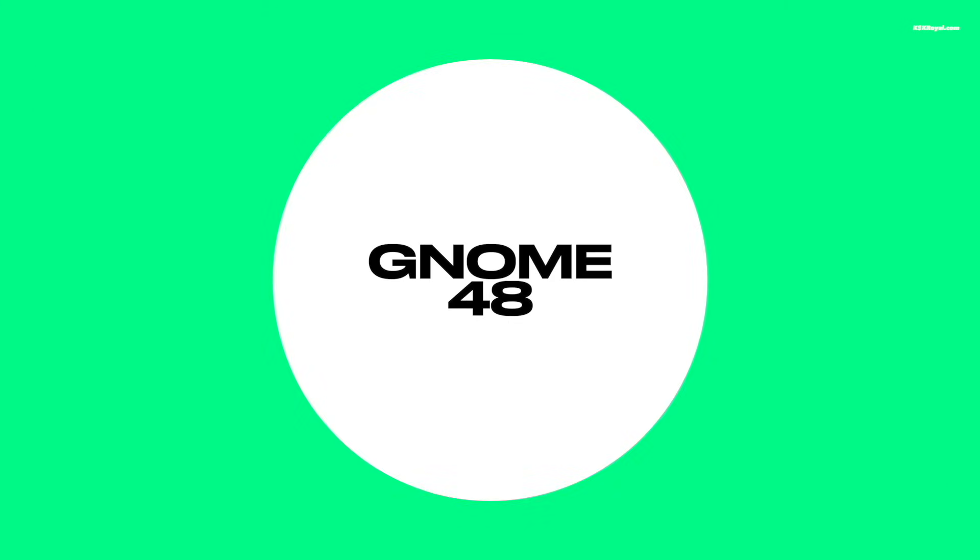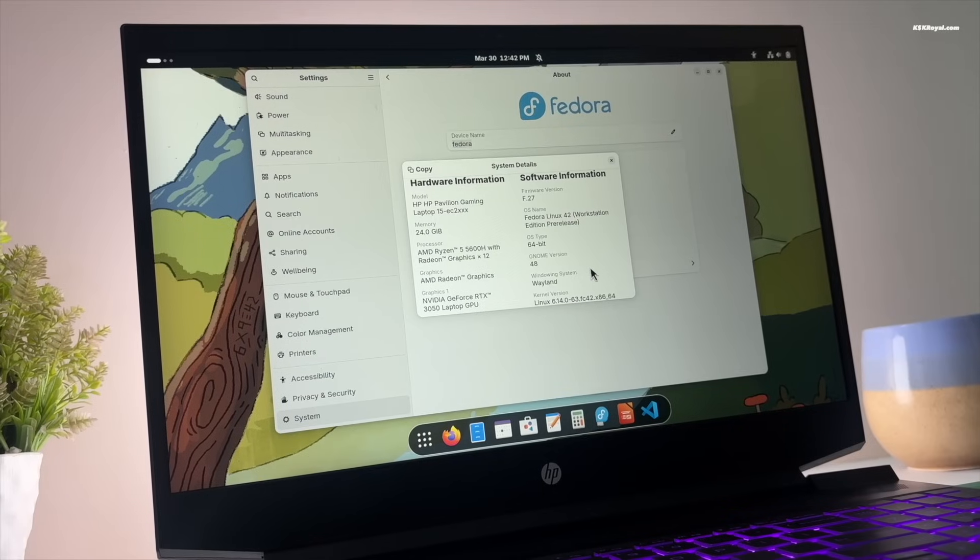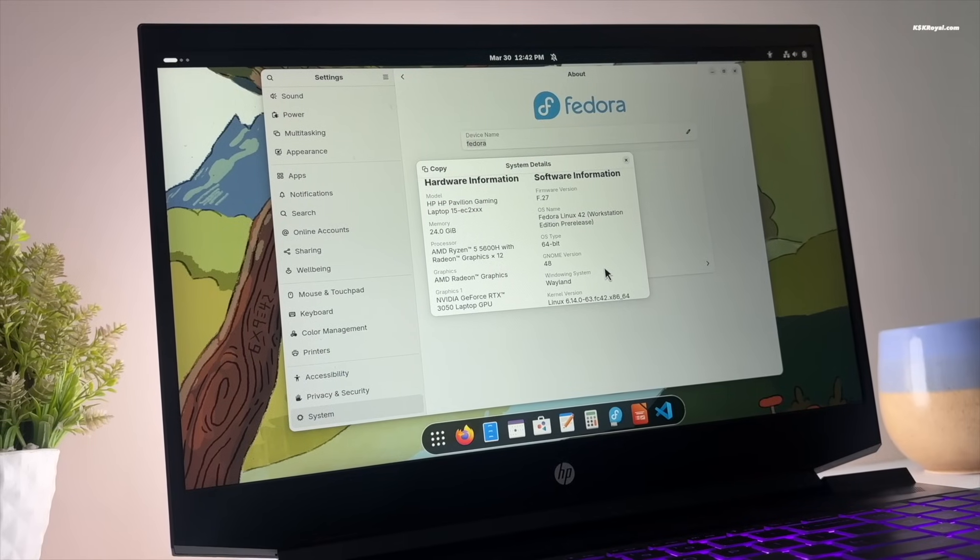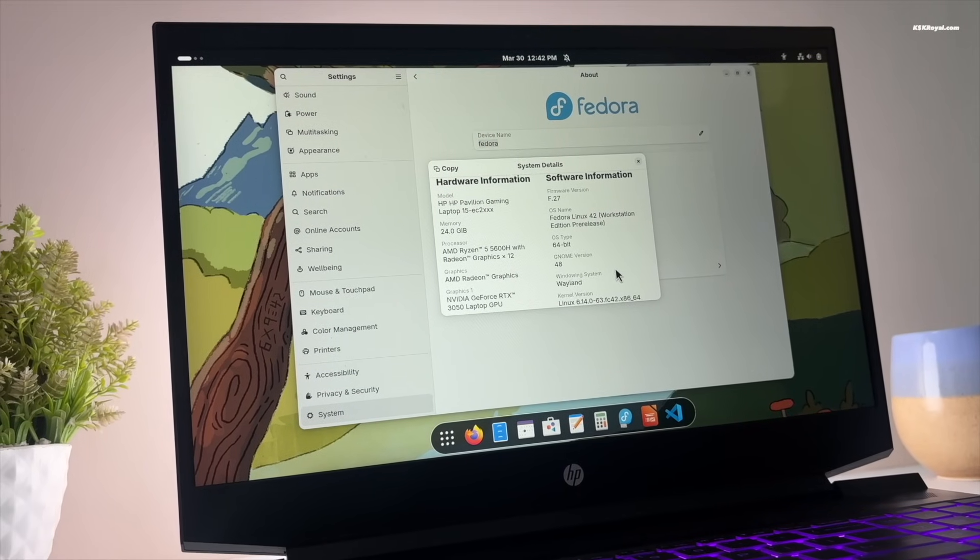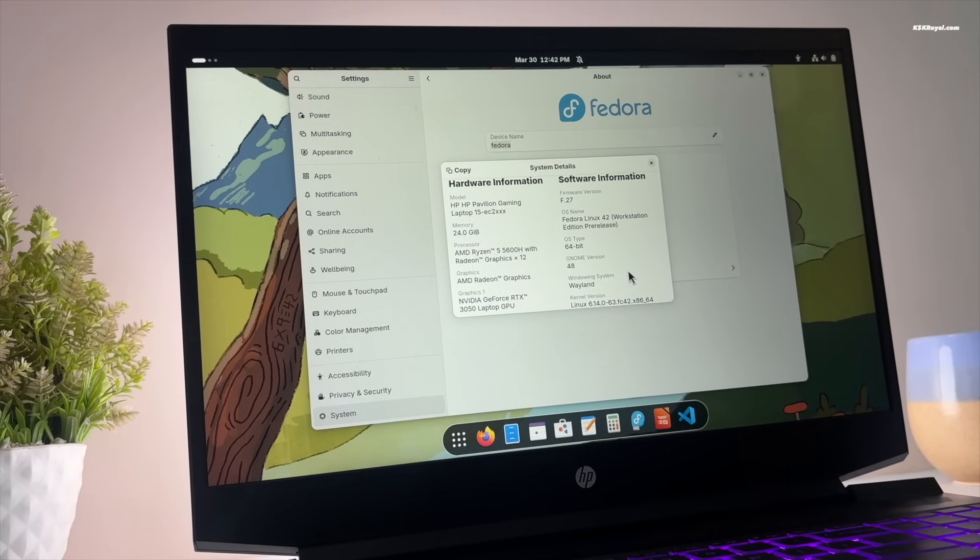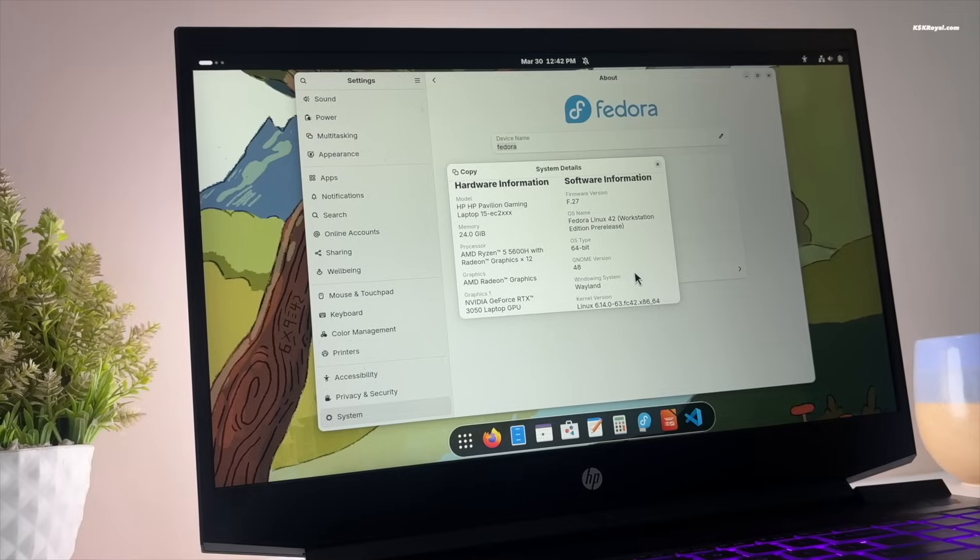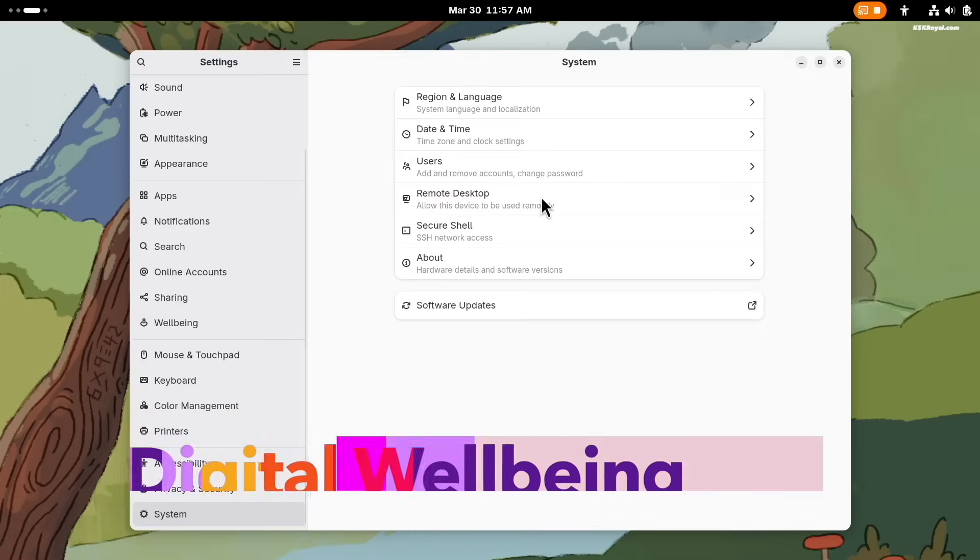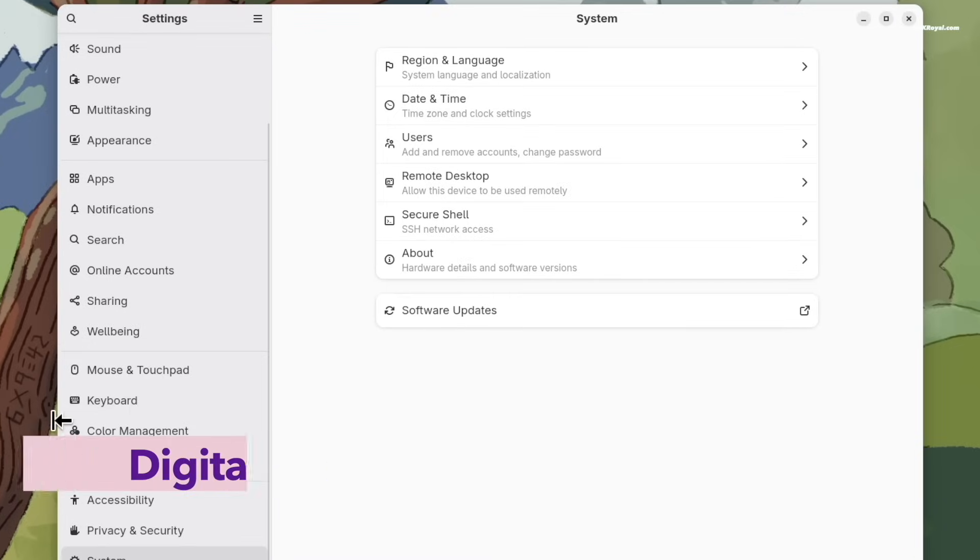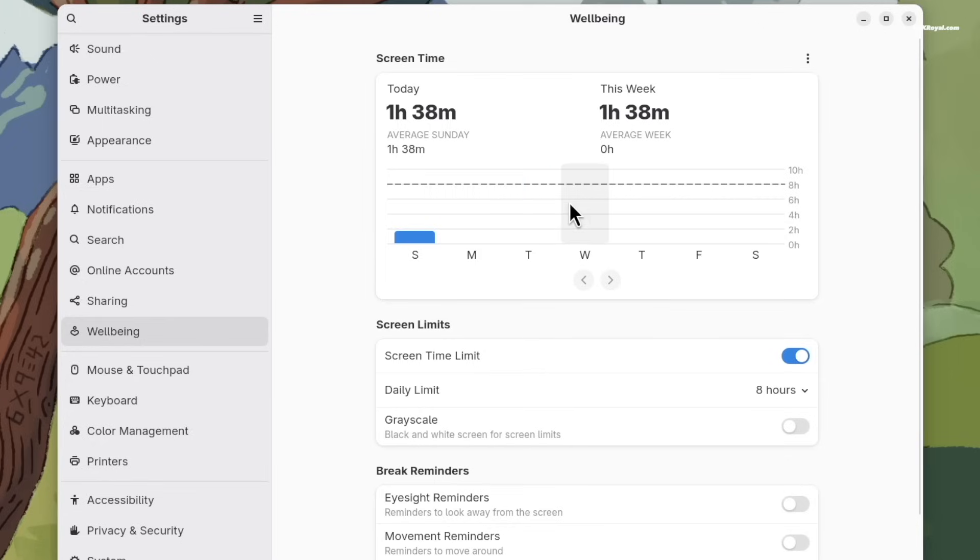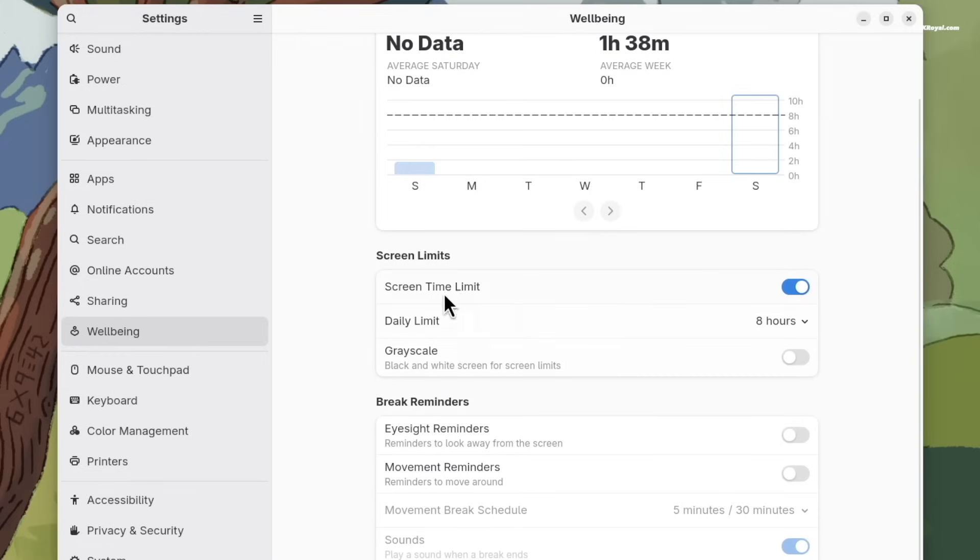Fedora 42 comes with GNOME 48 out of the box. This new desktop environment brings some scintillating features. Let's start with digital wellbeing. In settings, you will find a new option called Wellbeing, which is similar to macOS Screen Time. It shows you how much time is spent on your computer and provides tools to help you limit usage. For example, you can set a screen time limit.